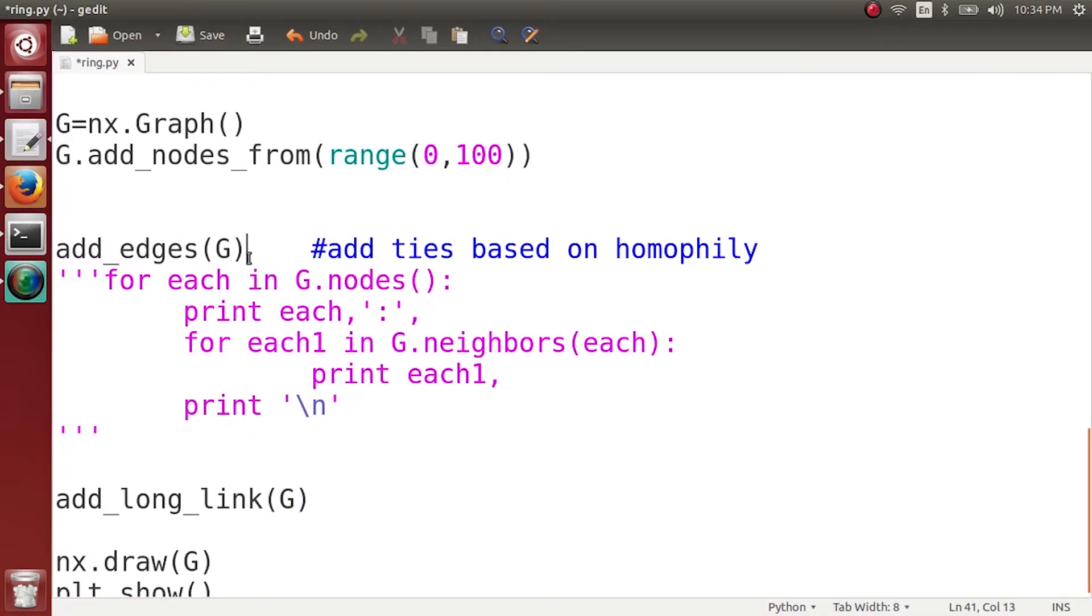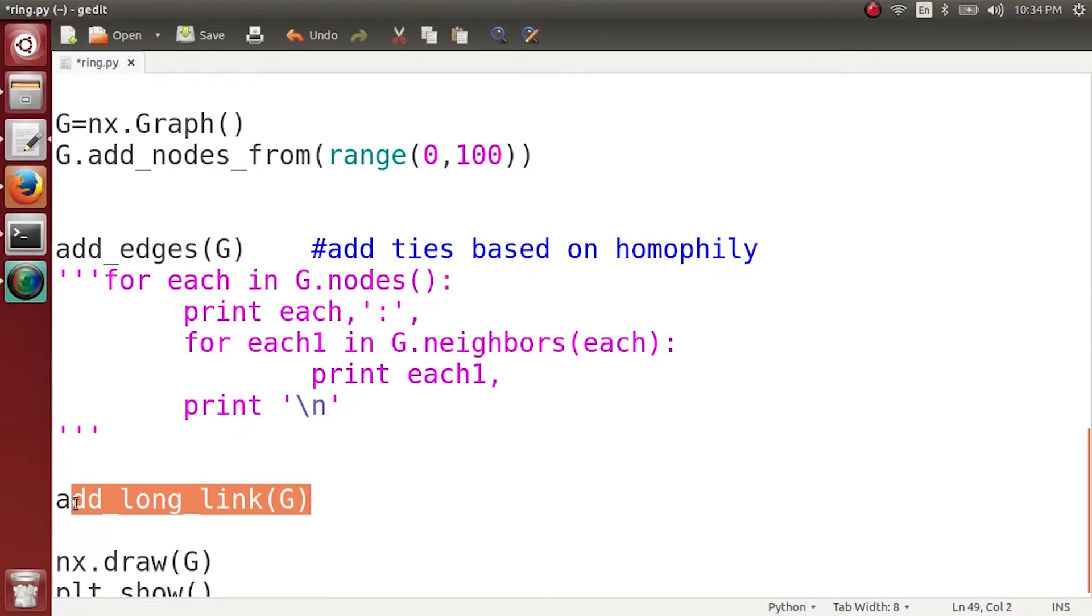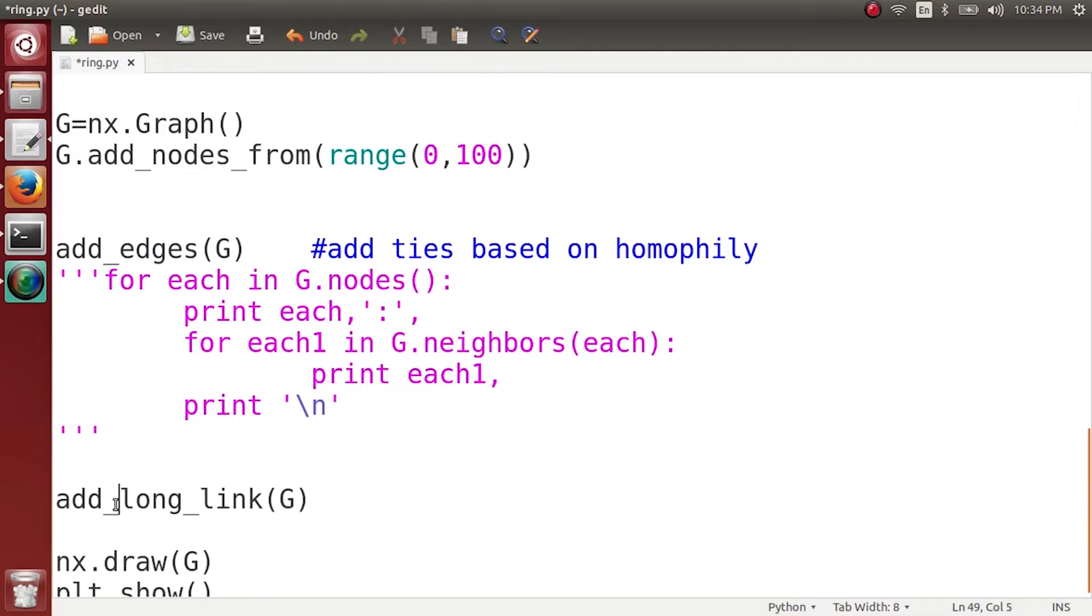Next, we have created a function which adds one long-range link when we call this function once. Now what we want to do is see as we add more and more long-range ties in this network, how does the diameter of this network reduce.